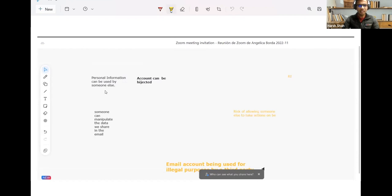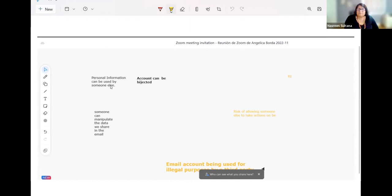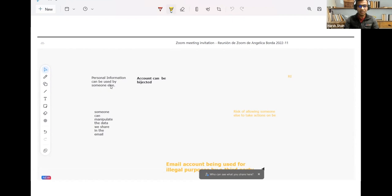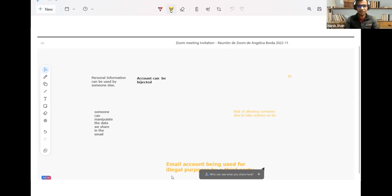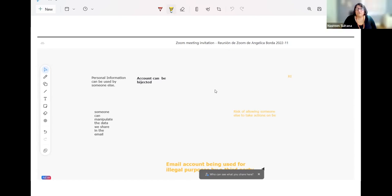There are basically four or five things we discussed in the last few minutes. Personal information can be used by someone else — all our personal data regarding banking and everything is stored in email. Similarly, accounts can be hijacked, and someone can manipulate the data we share in email, using our email ID and credentials. Email accounts can also be used for illegal purposes or criminal activity, and someone could take action on our behalf if they have all our information. Those are most of the things we discussed. Thank you so much, Niraj.